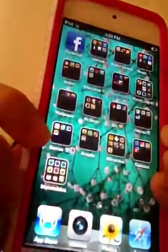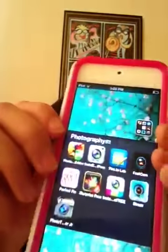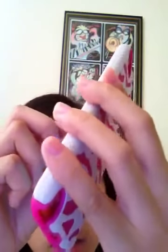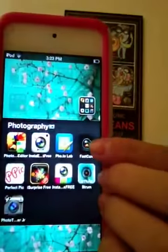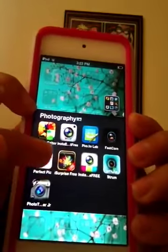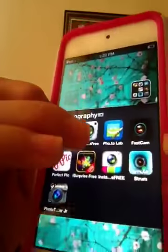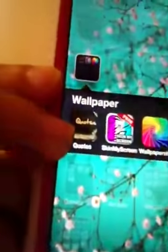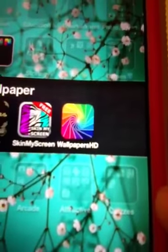In Photography I have a lot. There's Photo Editor, Instant Free, Photo Lab, Fast Cam, Perfect Pic, I Surprise Free, a collage-themed one, Strom Ice Meal, and Photo Caps.